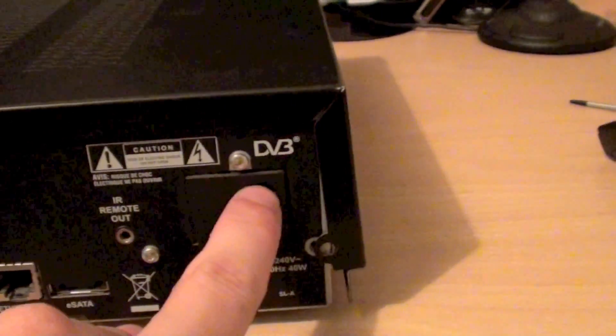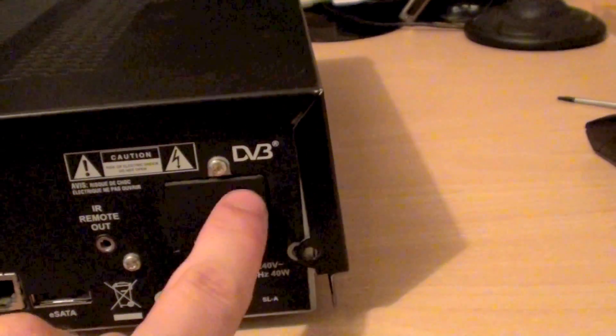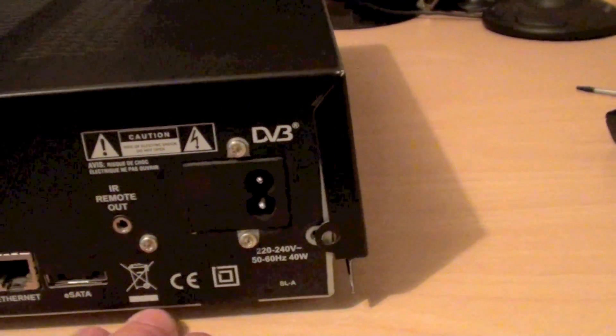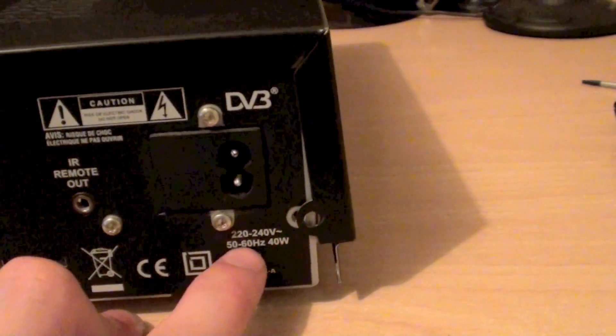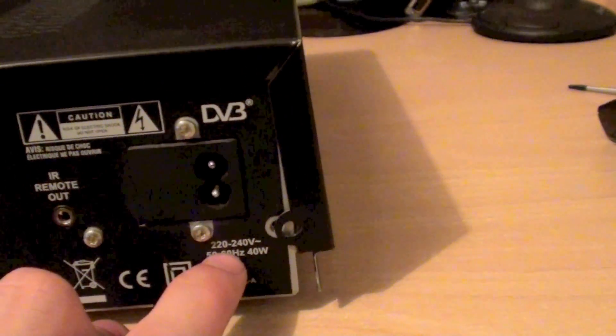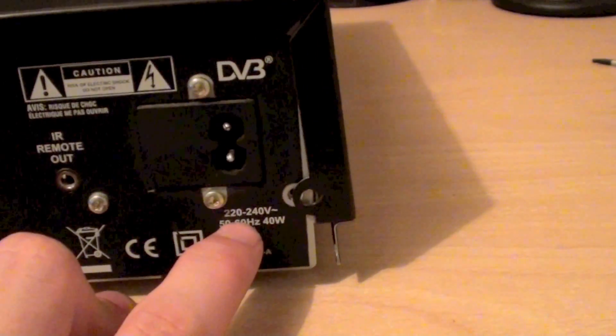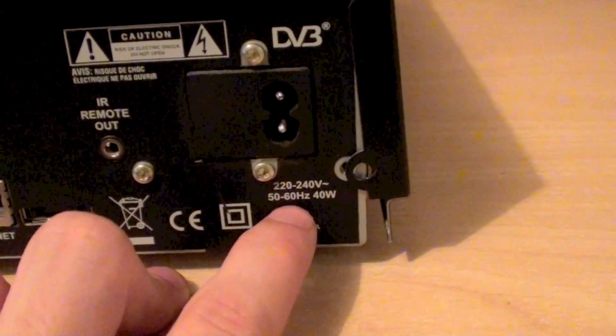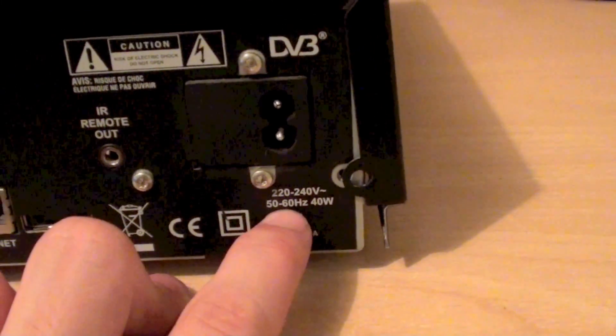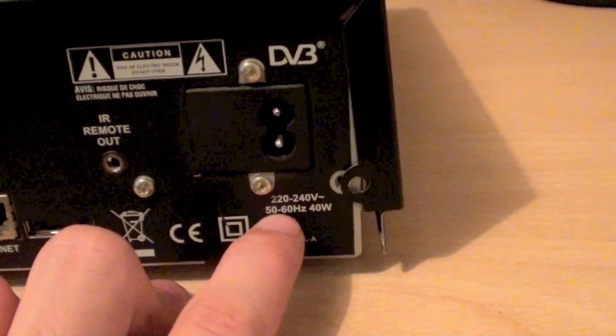And finally we've just got a normal two pin power input. Because this is for UK use only, it's just got a normal 220 to 240 volt input at 50 hertz.